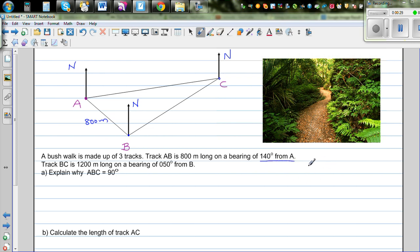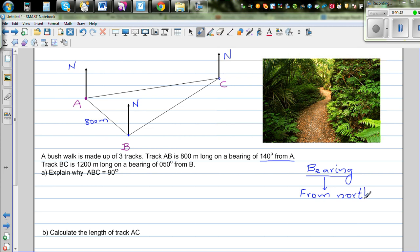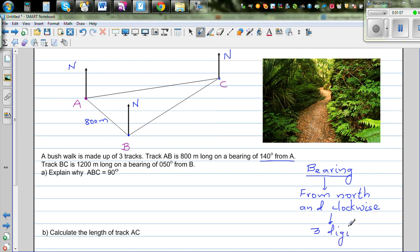Let me talk about bearing for those who don't know it. Bearing is an angle that you measure — always from the north. This is a convention: always from north and always measured clockwise. And one more thing — it's always written in three digits. So those are the three conventions: from the north, clockwise, and three digits.